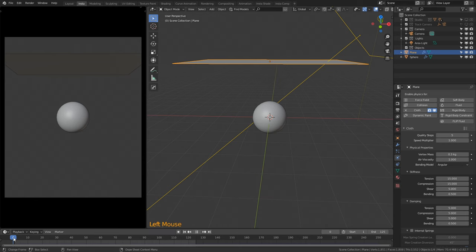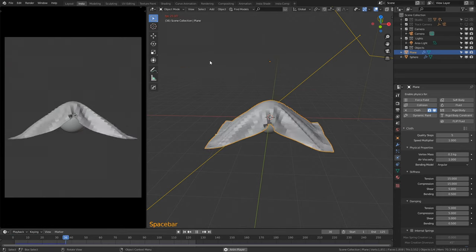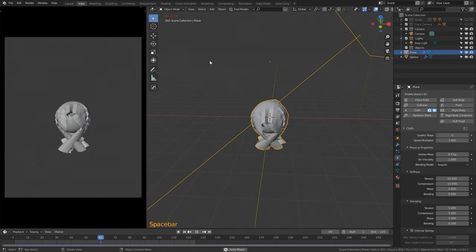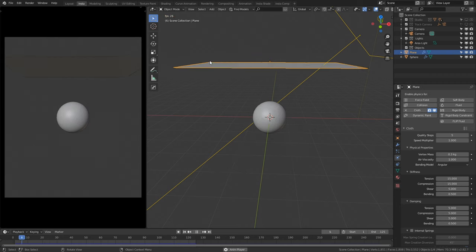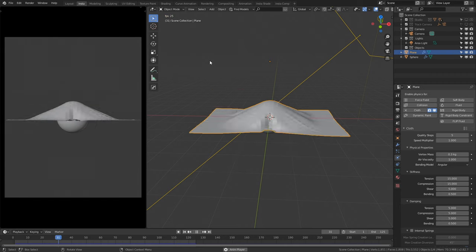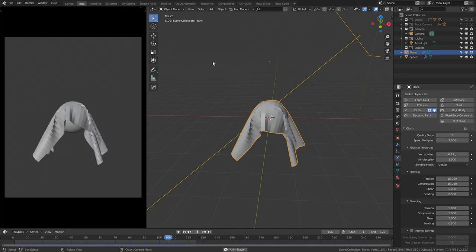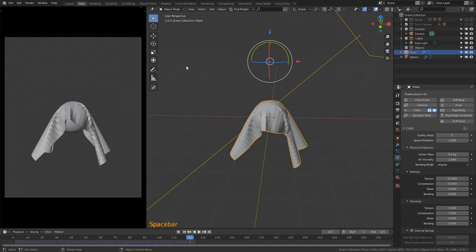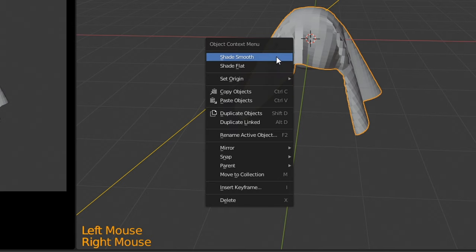Go to the beginning of our timeline, select our plane, and press Space Bar. You can now see it collides with the sphere — it's incredible and looking good, this is the effect that we want. Now pause this. We're going to need to right-click the cloth and click Shade Smooth.